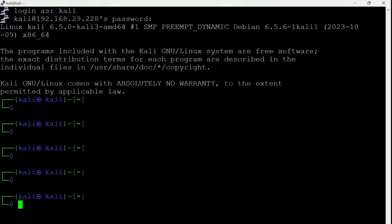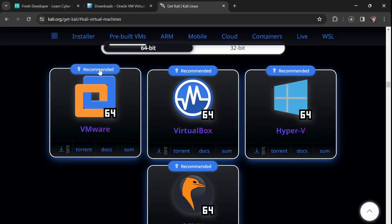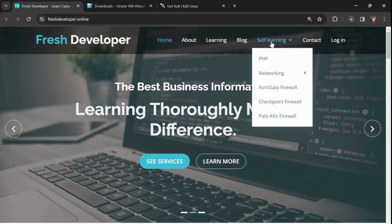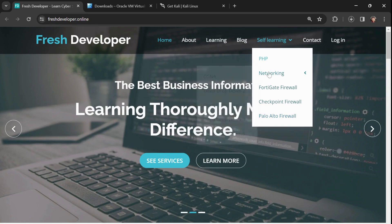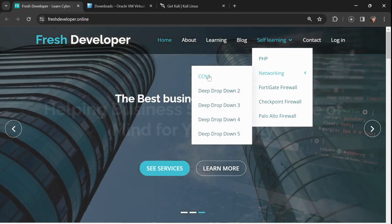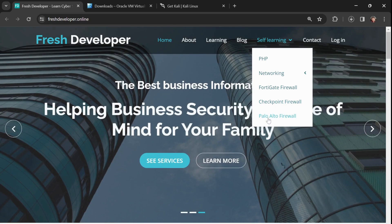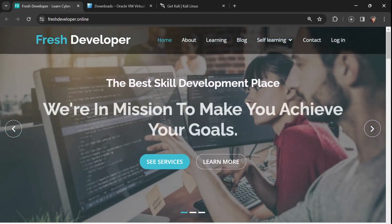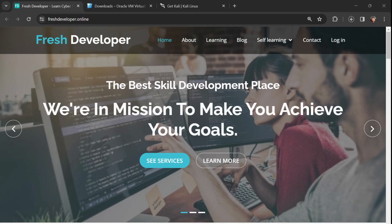From here you can use the same commands I'll cover in further classes and what we've done in previous sessions. See you soon with more complex commands and how to start penetration testing. Also, on my website you can find free courses on CCNA, Checkpoint, and Palo Alto based on your interest. See you in the next session — bye!